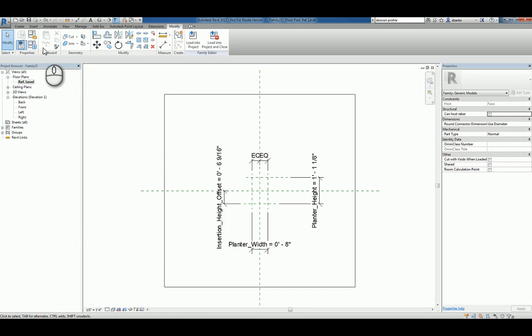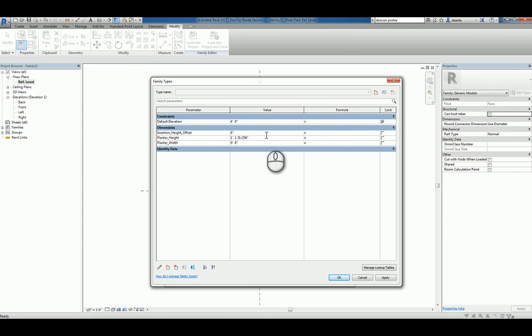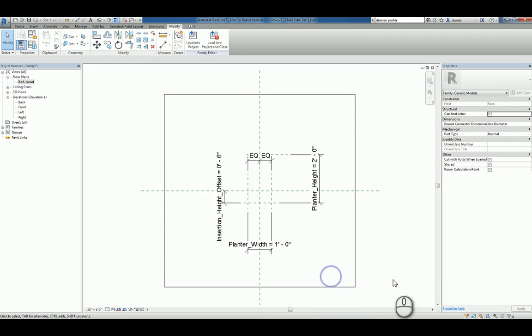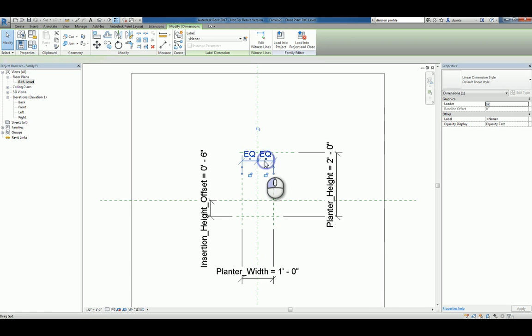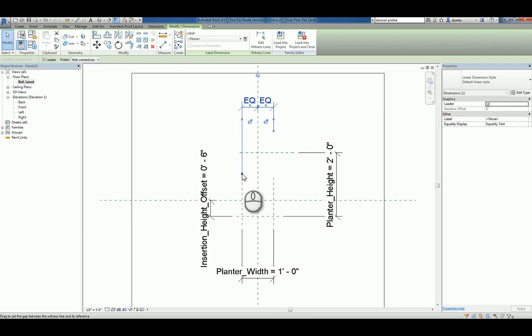Now let's go ahead into the family types window and make some adjustments. Let's make the insertion height offset say 6 inches, let's make the height say 2 feet and make the width 1 foot. Hit OK.